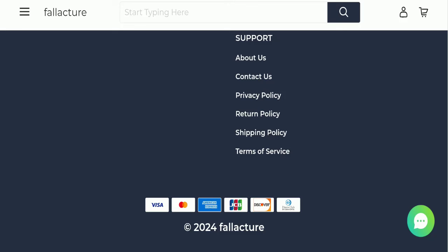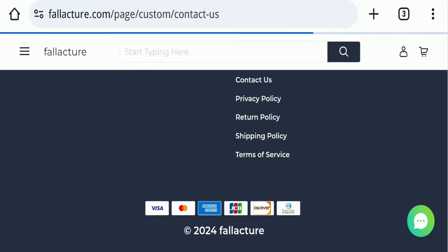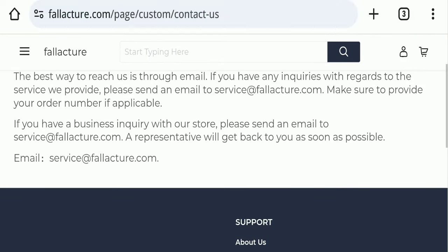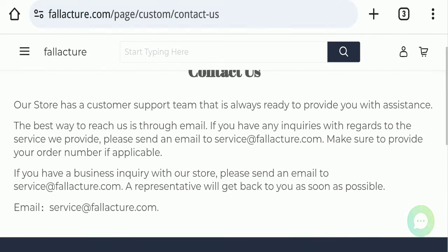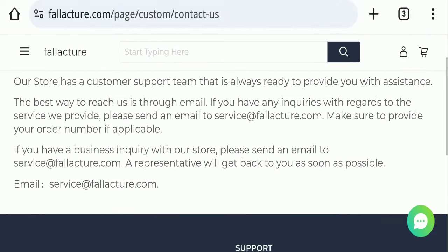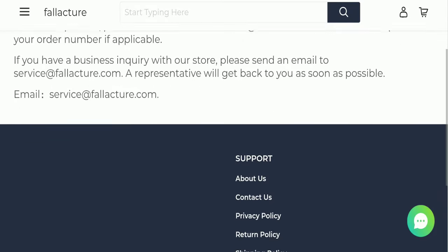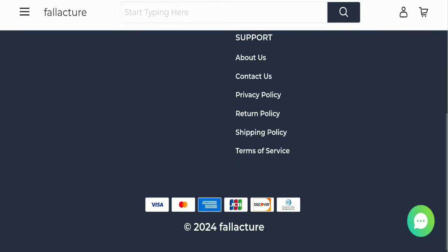On the contact page, they've mentioned their email address: service@fallacture.com. Their email matches the domain name, which is a good sign. However, this website is not active on any social media platform, which is a very negative sign.